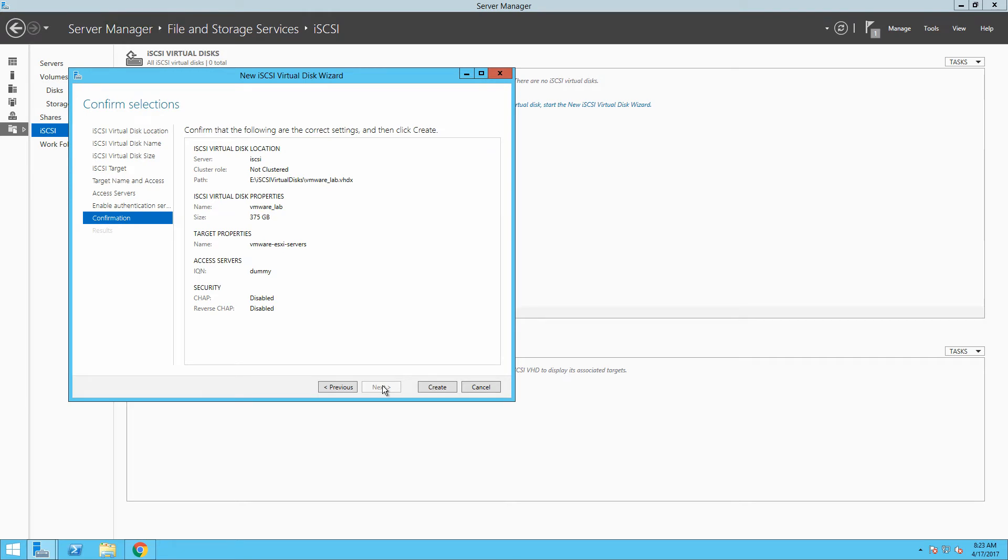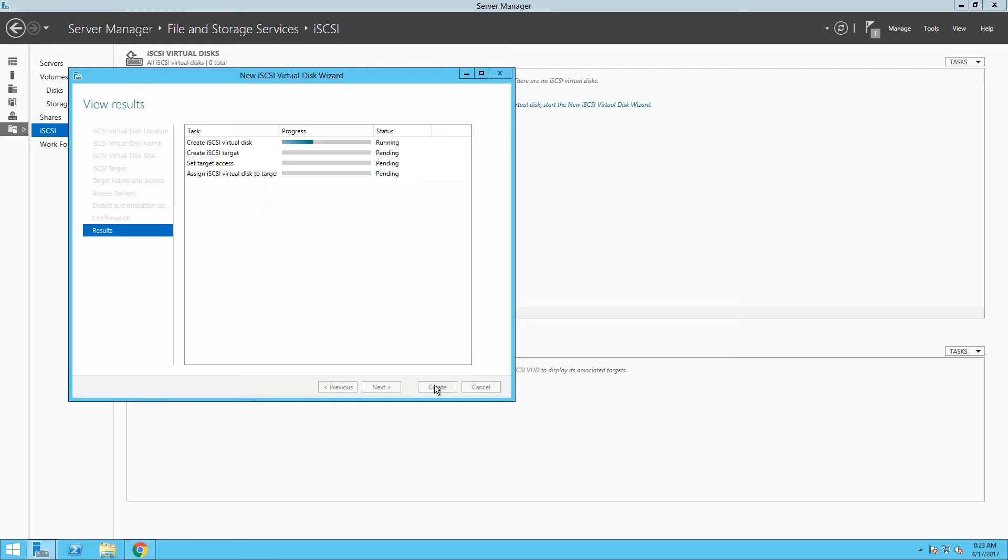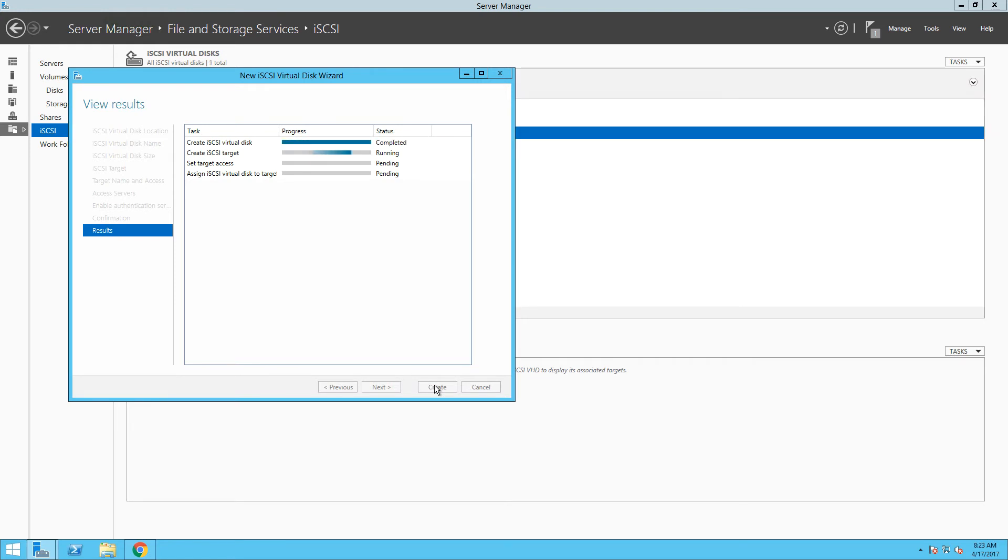Finally, in the summary page, you can see all settings that are going to be applied to our server. Where the virtual disk will be stored, how large it is, what is the name of our iSCSI target and what server have access to that storage. Once you have configured those settings, you can proceed with creating of the new iSCSI target and the virtual disk.